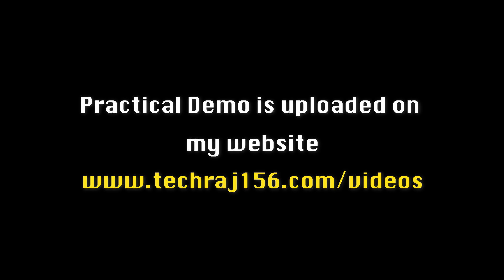Anyways, and hey guys, a more practical demo video about payment gateway hacking is uploaded on my website. So if you guys are interested, you can visit my website at techrouse156.com/videos and you can check out that video.